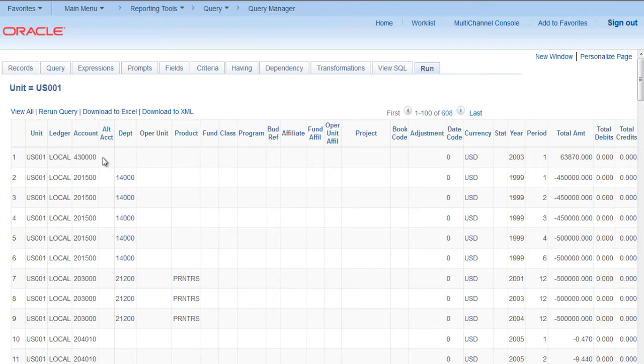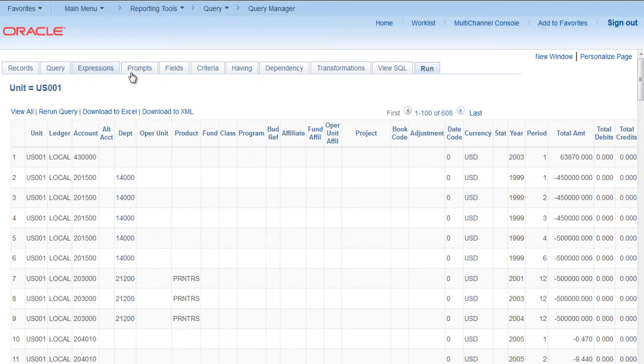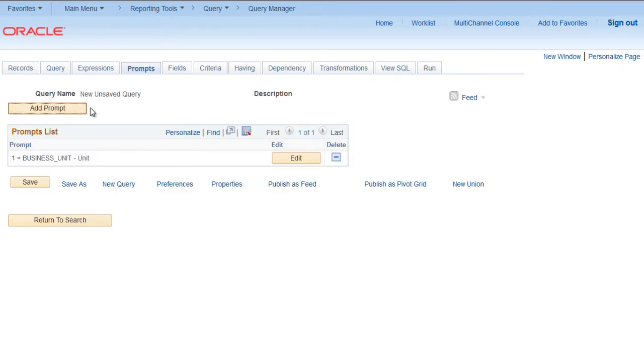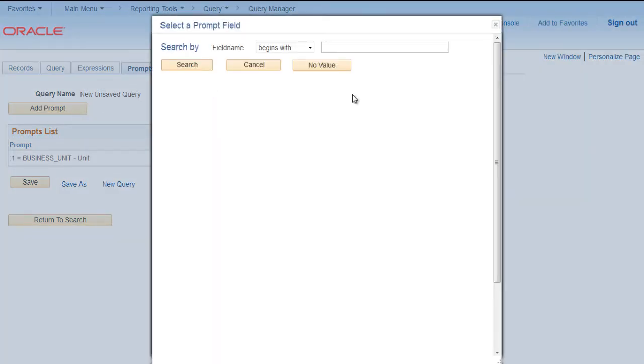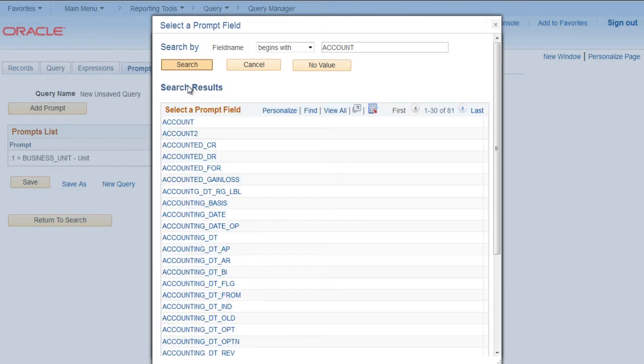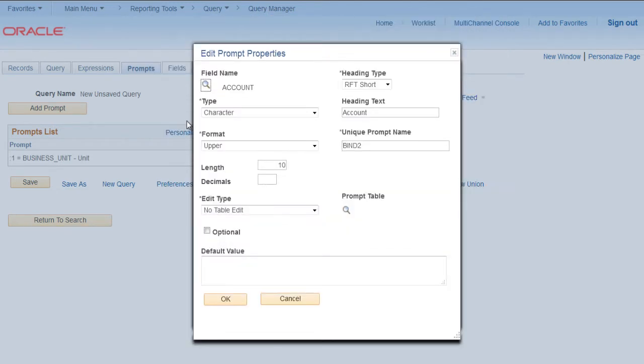Now say you want to create another prompt for account. We can do it a number of ways. Let's try this: go to Prompts, click Add Prompt, click on field name, type Account, click Search and select Account field.